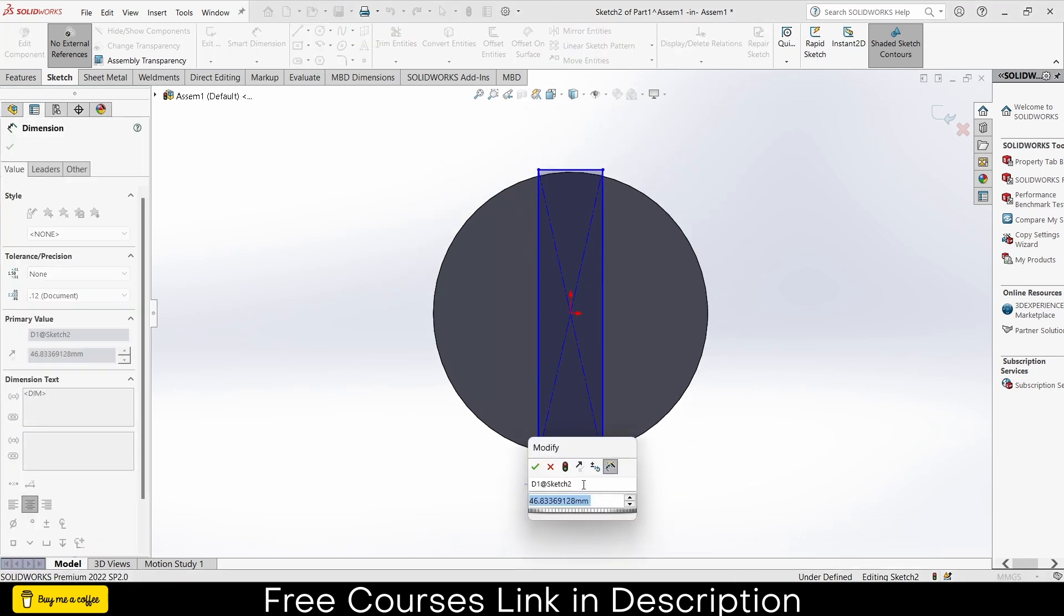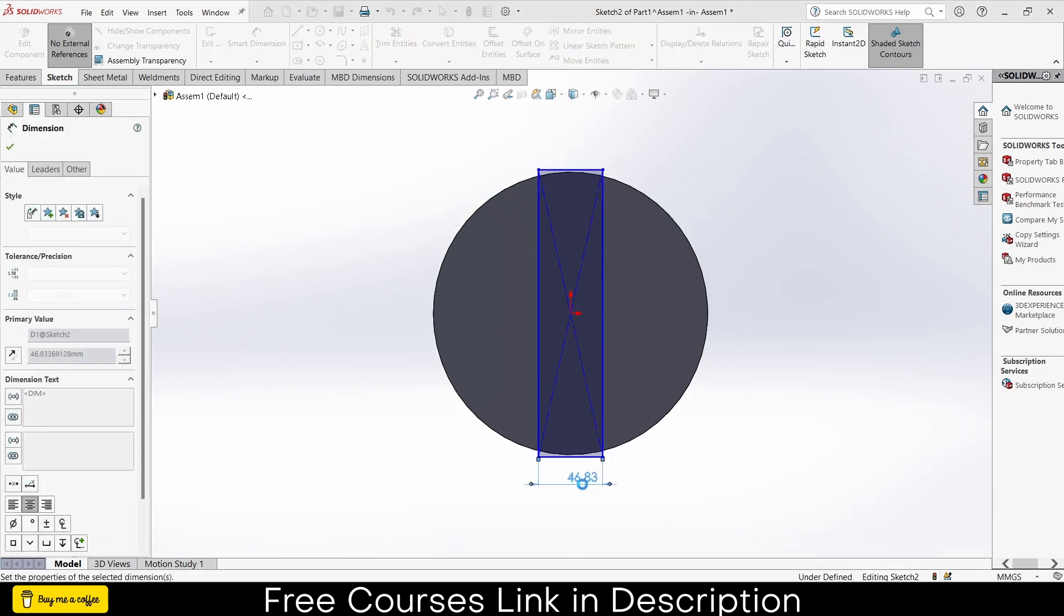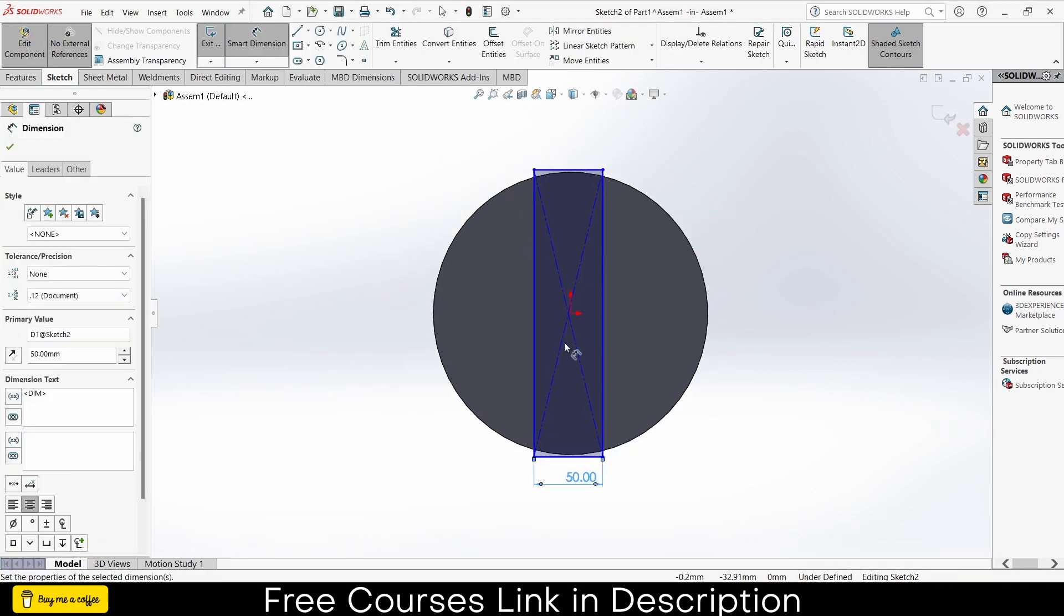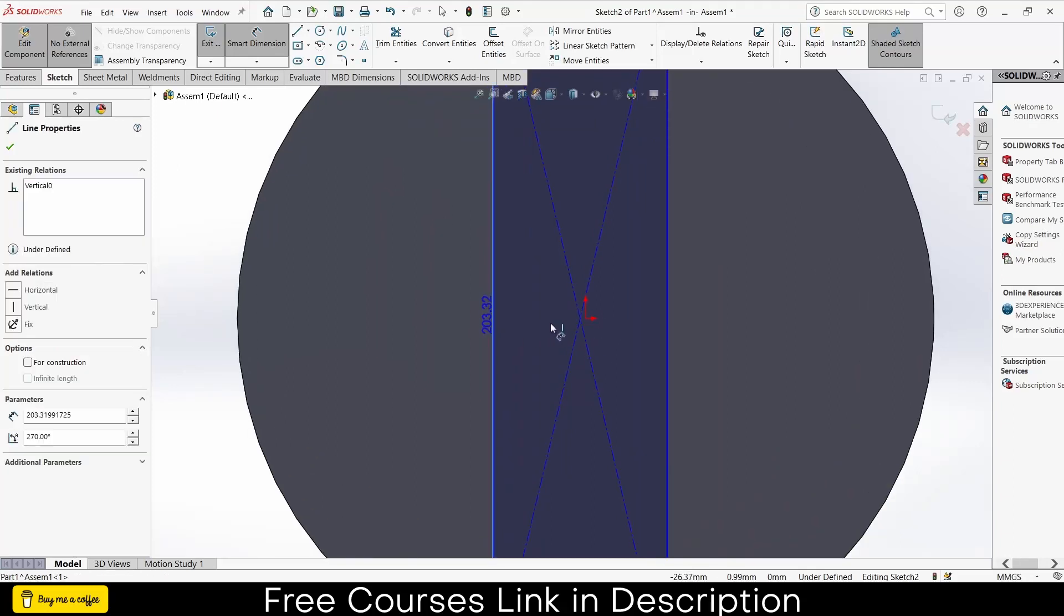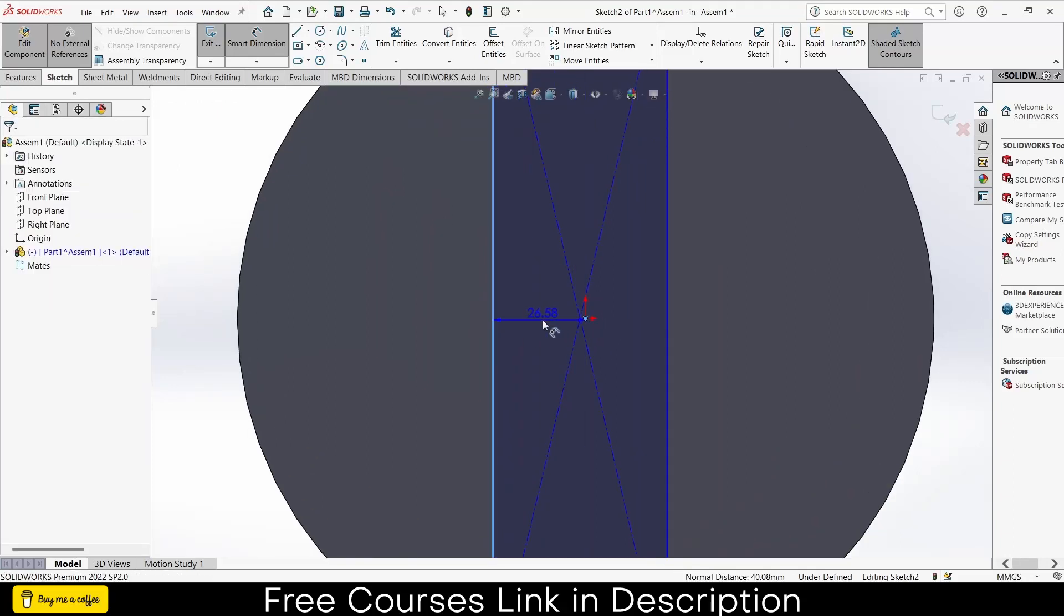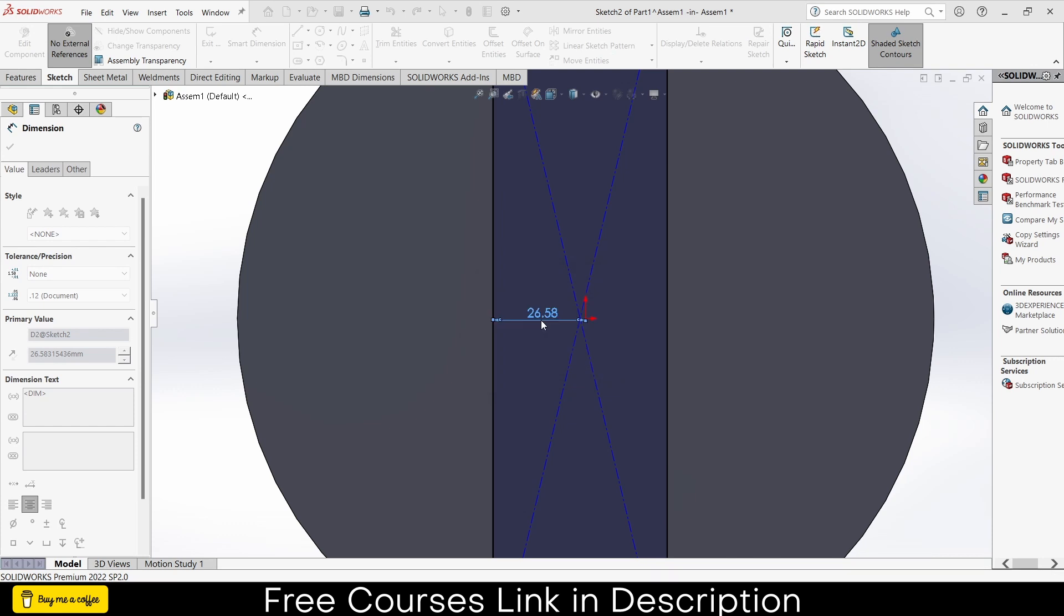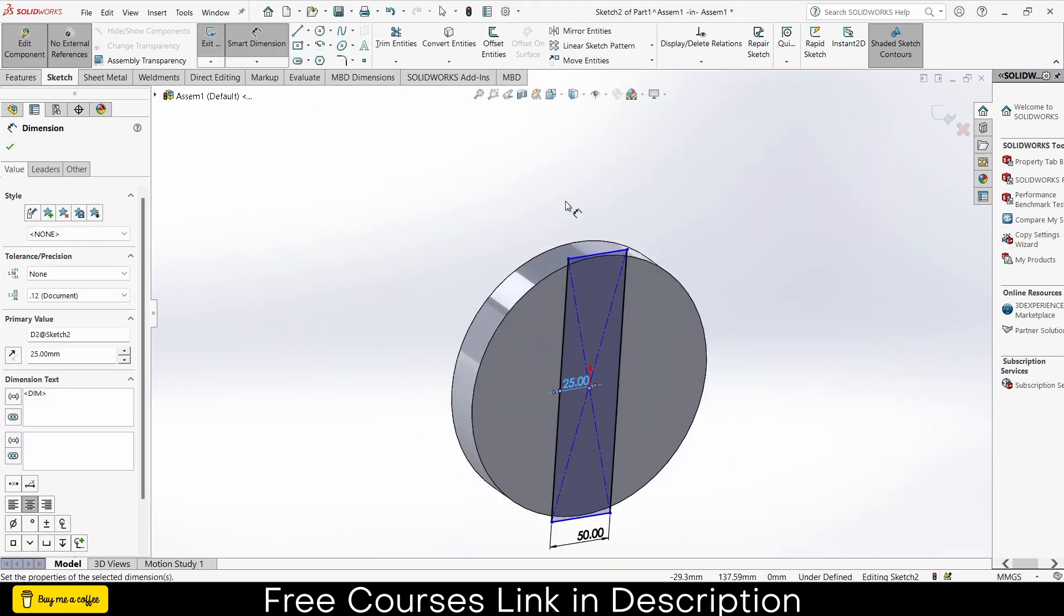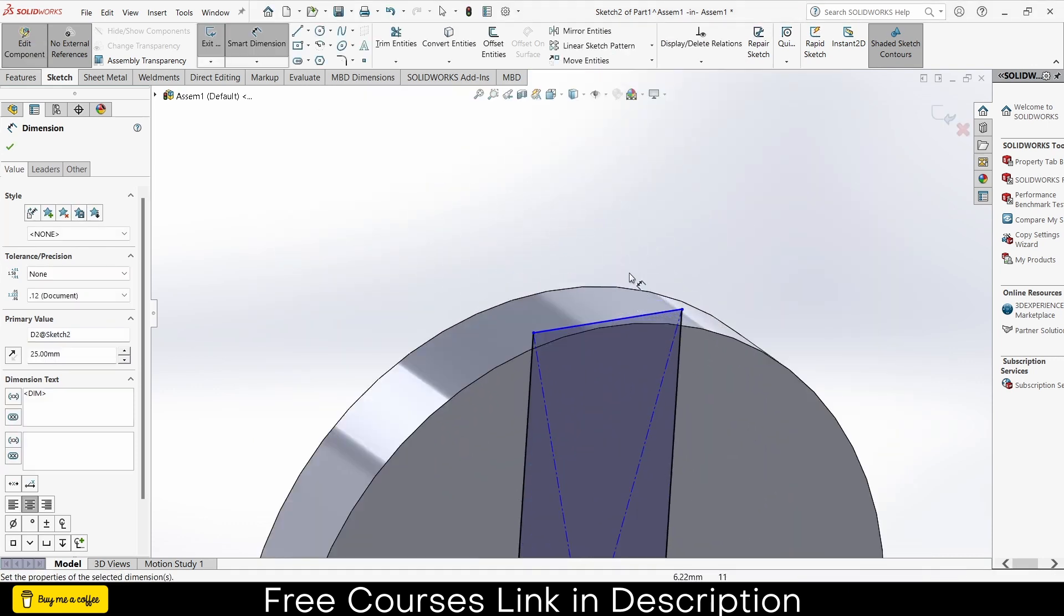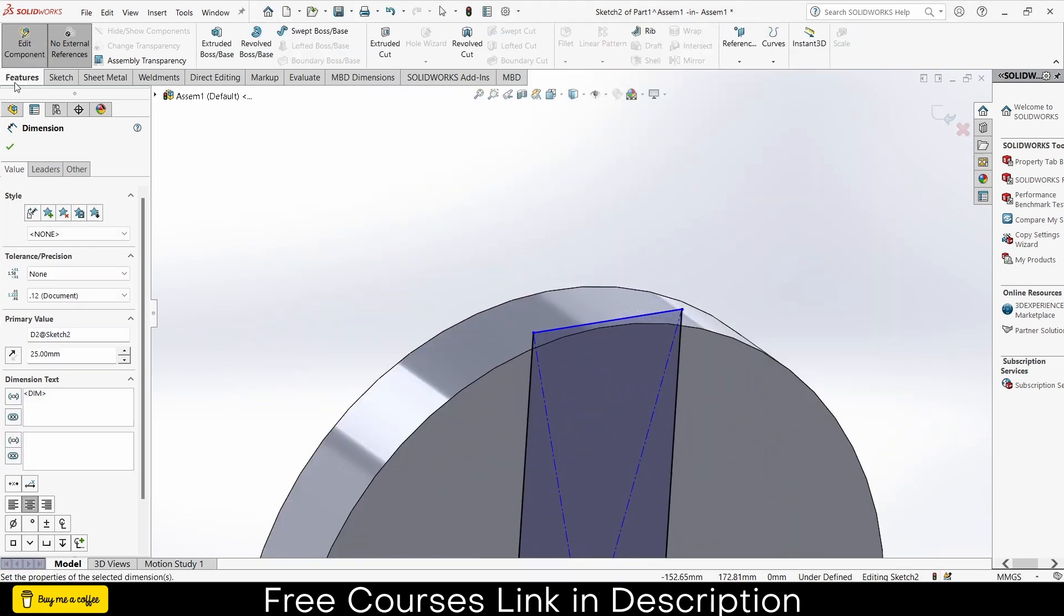Extrude up to 30mm, click OK. Select this face, click on sketch, draw a center rectangle here. Give it a width as per your requirement. In my case 50 is fine. Notice it is offset, so select this.